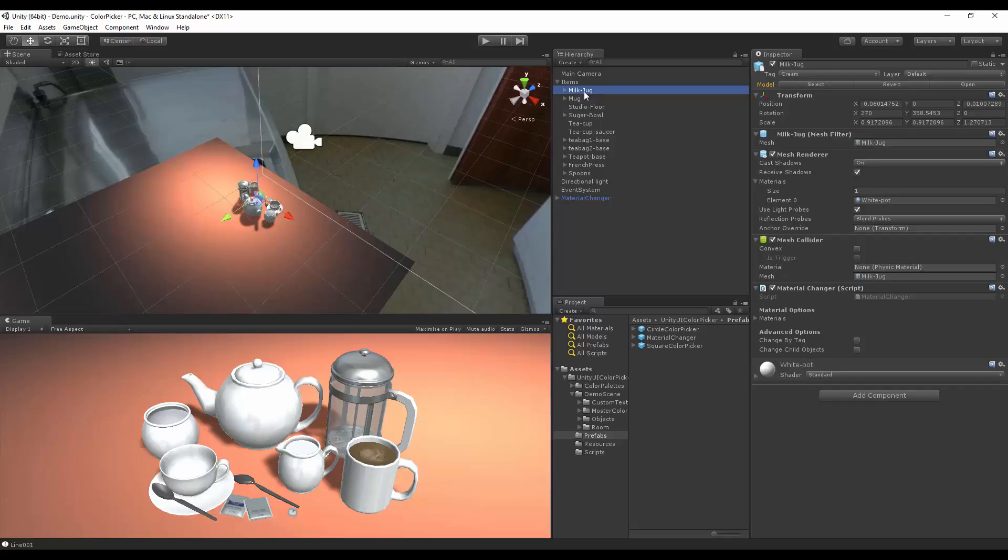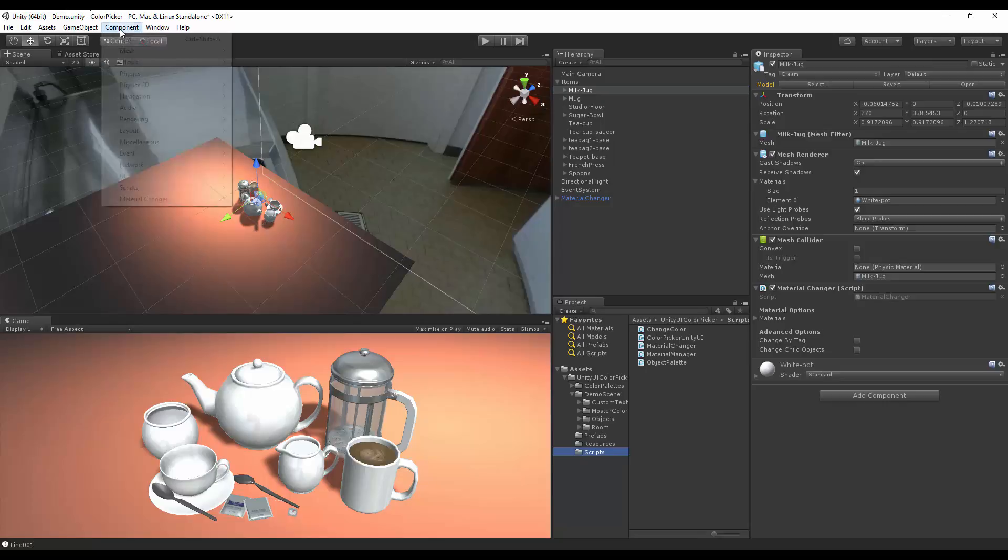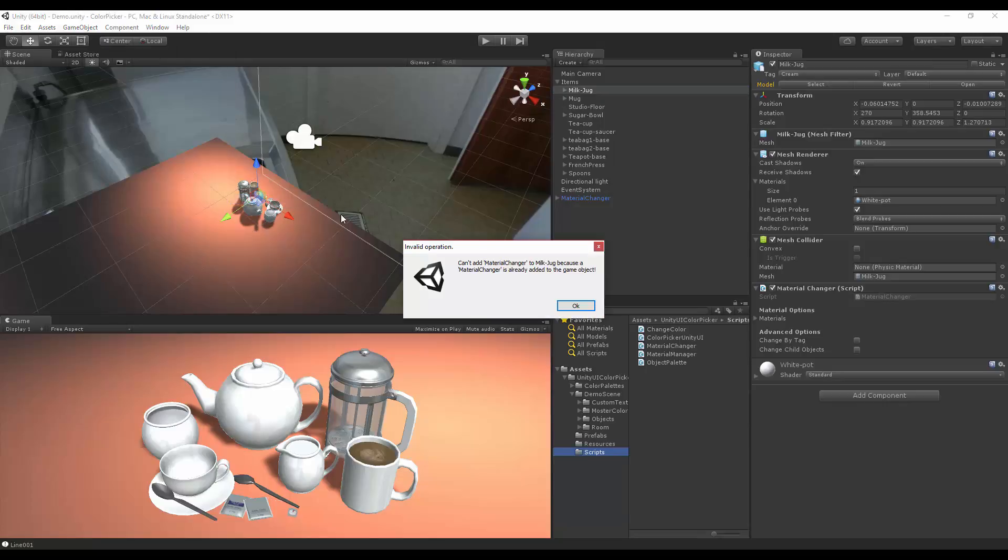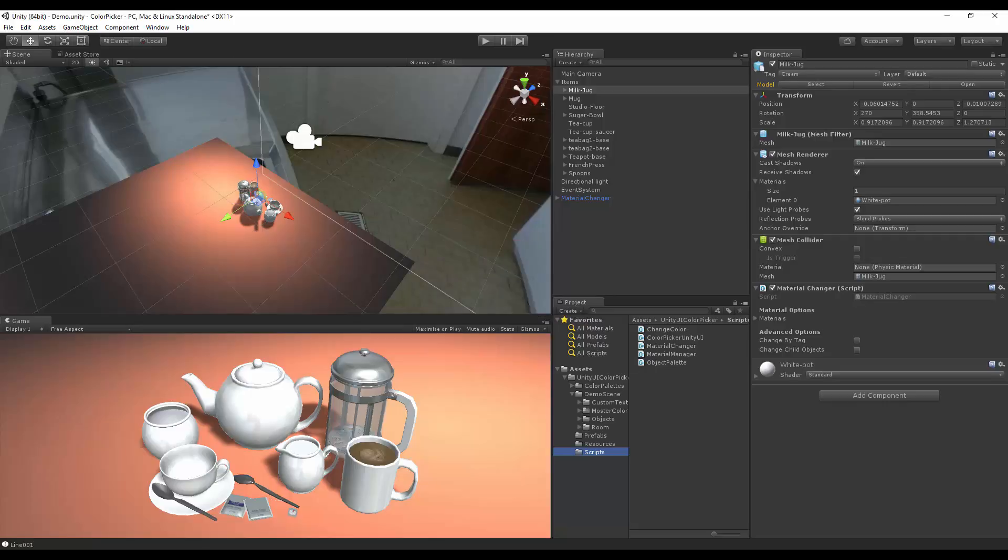There's two ways to add the new script. One of them is to just simply drag and drop. The other one is going to the components menu, material changer, and material change options. Since it's already been added to the script, we can't add two at the same time.